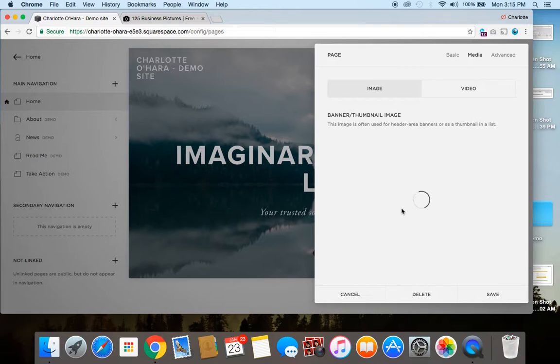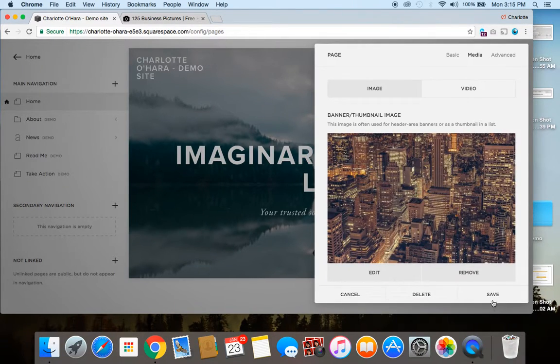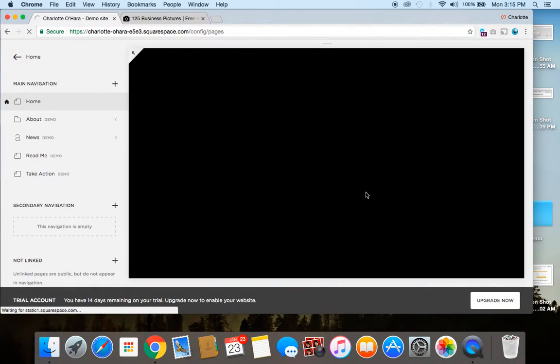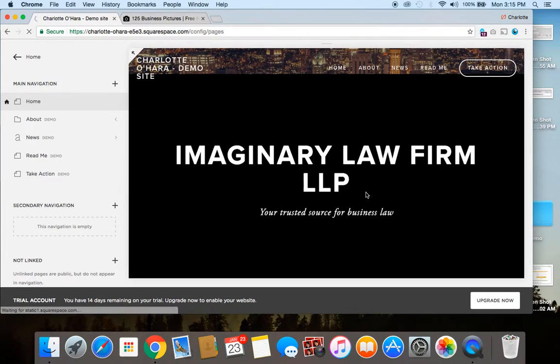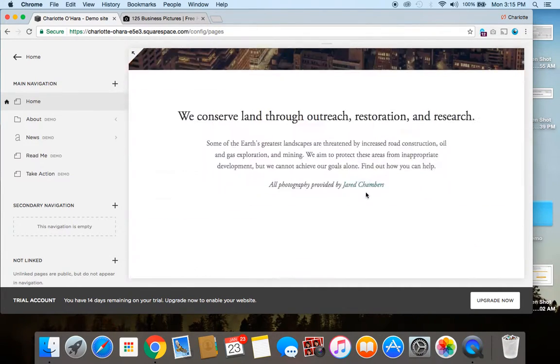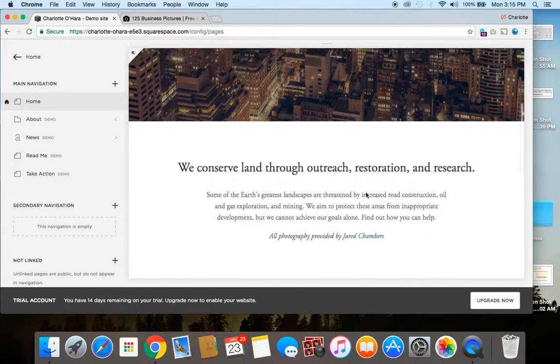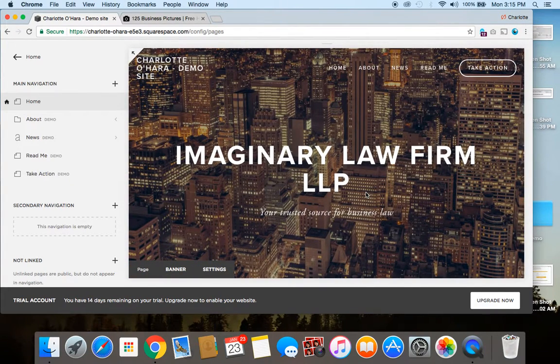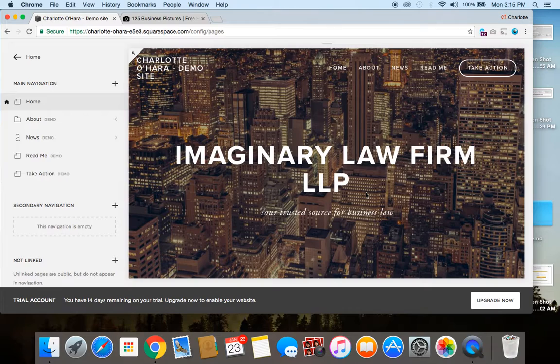And now it is saving here for me, and you'll see that the background image on my imaginary demo website has been switched. And that's it. That's how simple it is to do, to upload it, to make a few edits, switch it around.